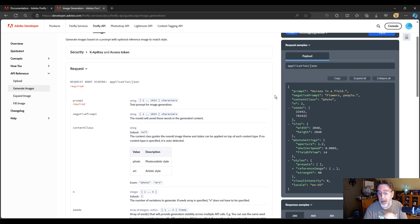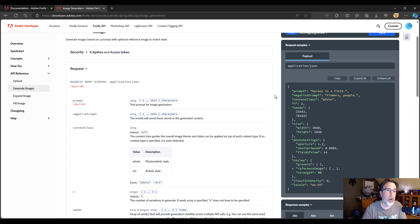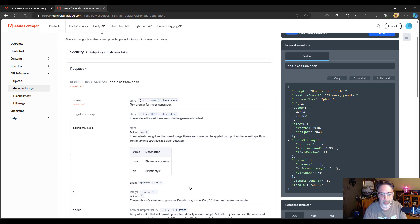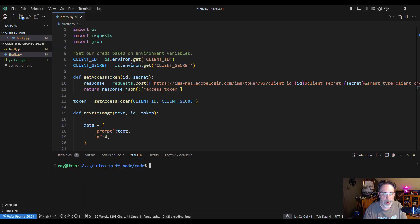Now I'm going to use Python for my sample. You can use any language you want. In the video description, I will share a link to the source code so you could take a look at it yourself. Let's take a look.